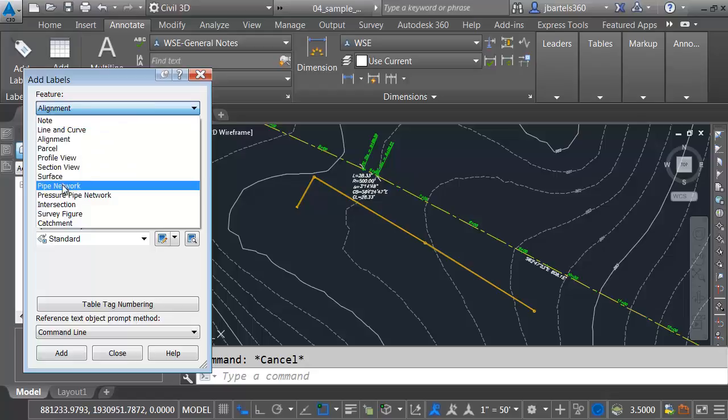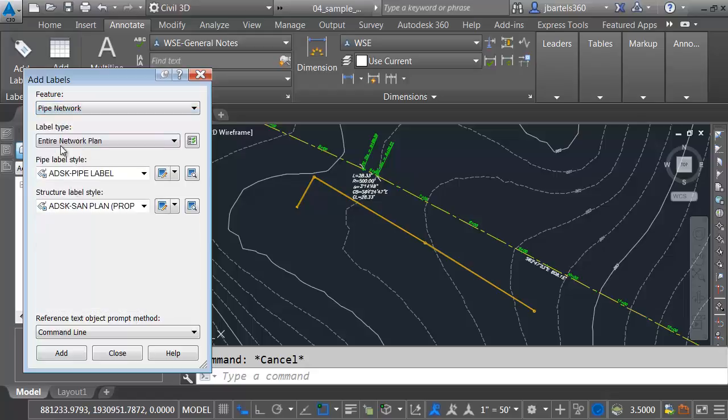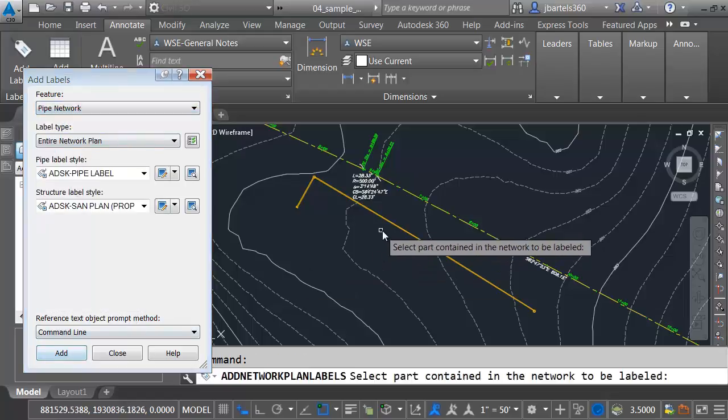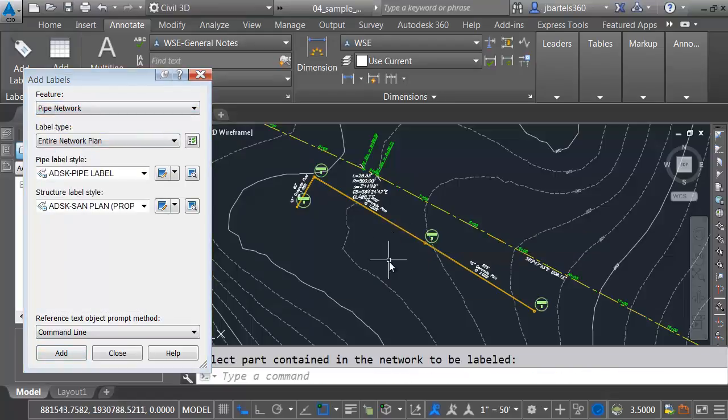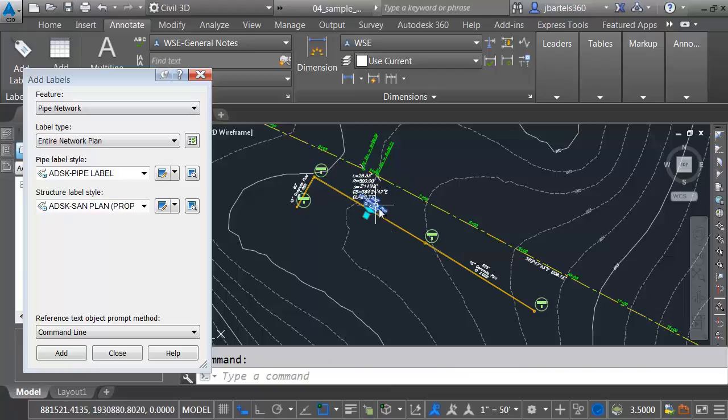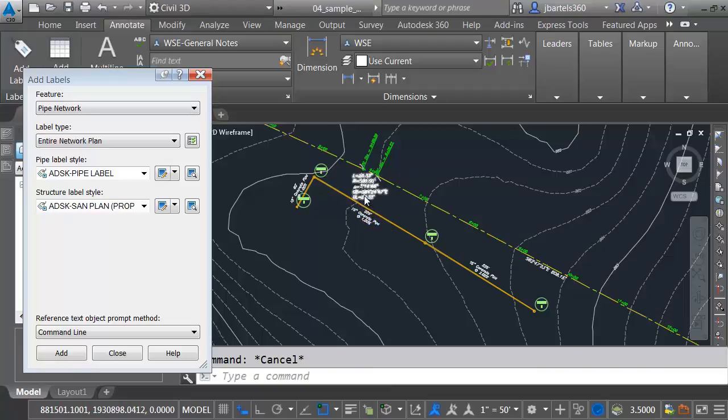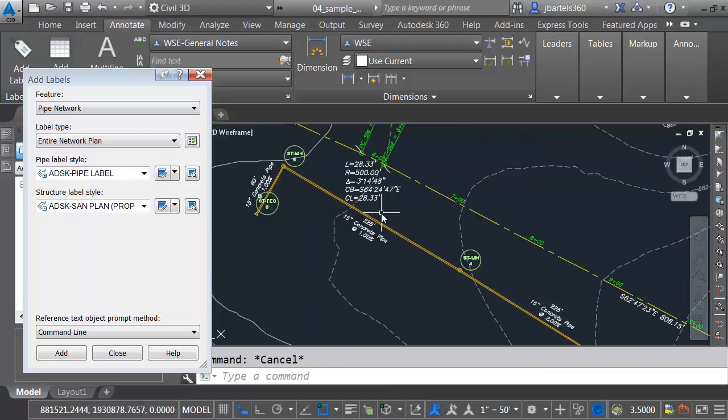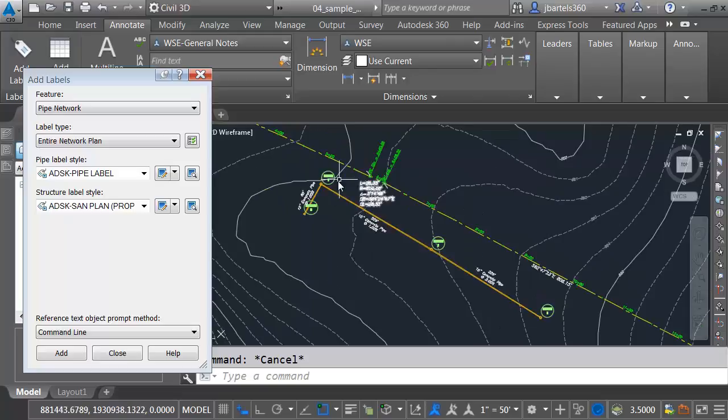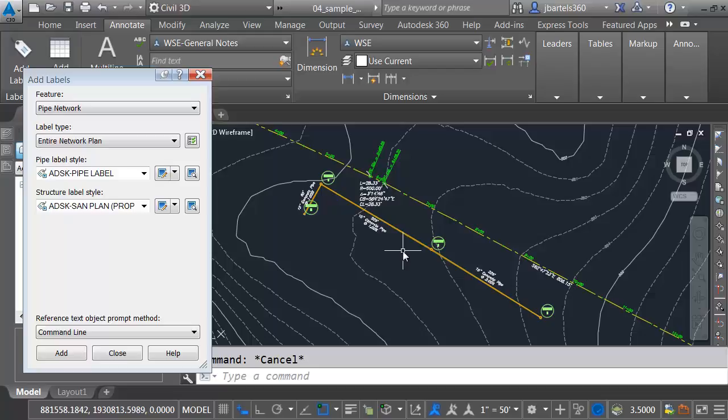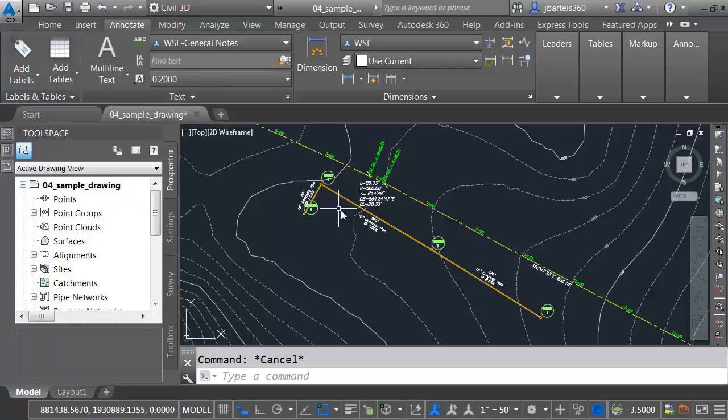Finally, we'll put a couple labels on the pipe network. I'd like to label the entire network in the plan view. Let me click Add, and I'll select this. Maybe we'll flip one of these so it doesn't encroach on the curve label. The nice thing is, even though these labels are in this file, in the event the data changes, these labels will update as well. Let me close this dialog box, and we'll try that.